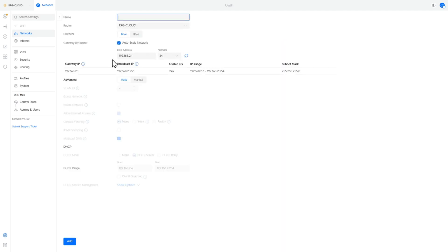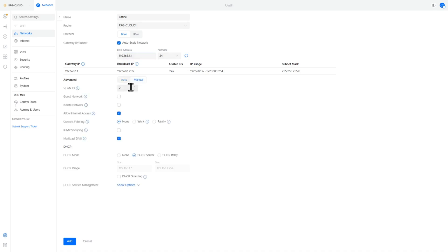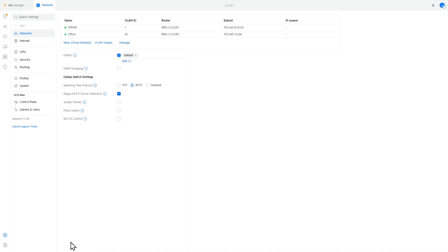Next I'm going to go and add a new virtual network and I'm going to call this office. I'm going to put this on 192.168.11.1 and on VLAN 20. This is going to help us create segregation on our network.